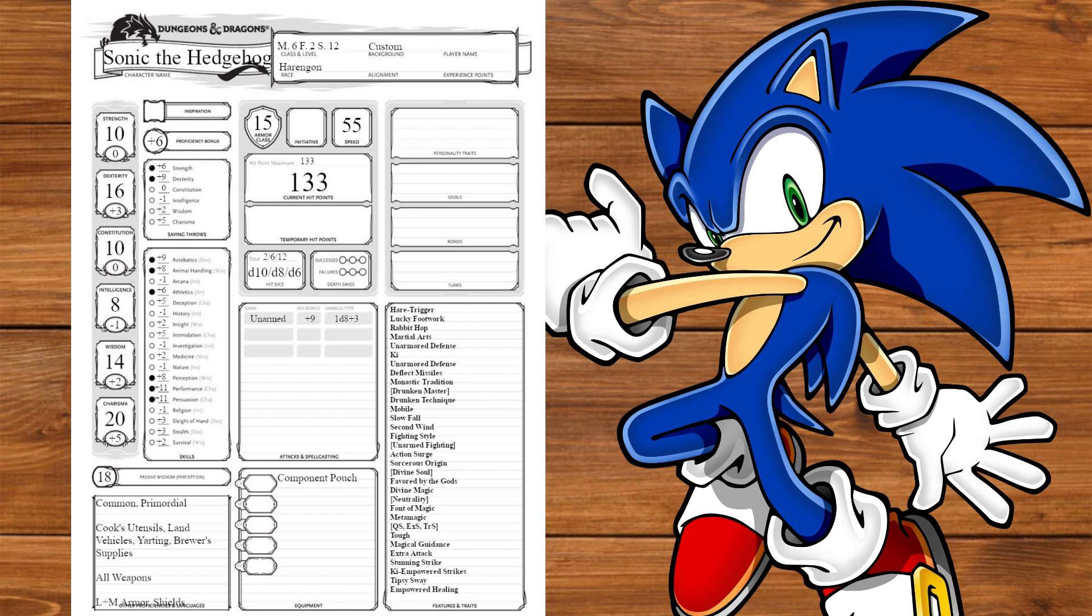Now what can this build do? To start, we are the master of hit and run, able to run circles around everyone while we combo them into submission. And with Hare Trigger adding plus 6 to our initiative, there's a good chance we're going first in any combat encounter. We also have options for both range and melee combat, as well as a bit of utility with our spellcasting.